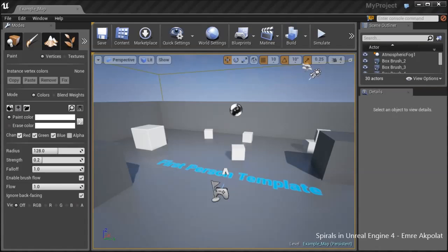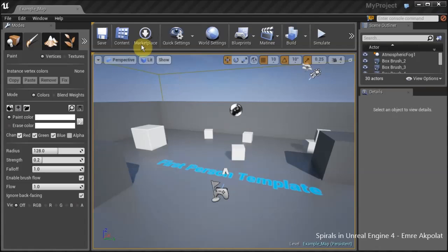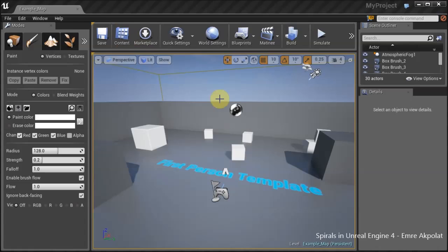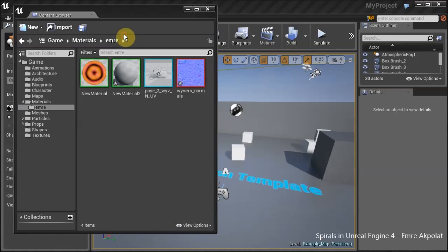Hello and welcome to this Unreal Engine 4 tutorial. I will show you how to draw spirals in the material editor. Let's start by opening the content browser first.